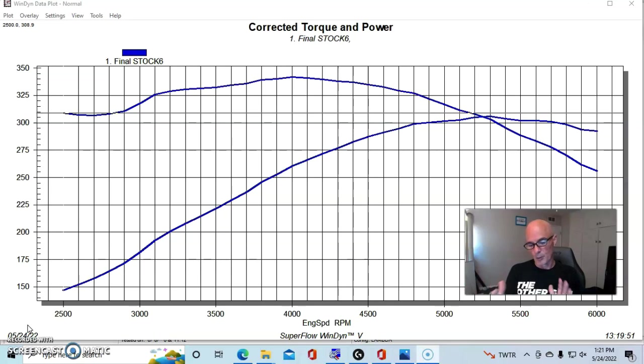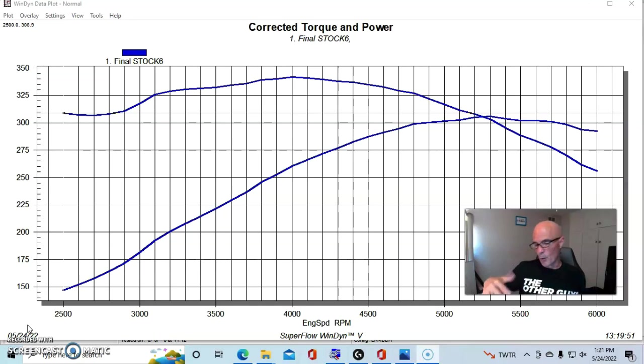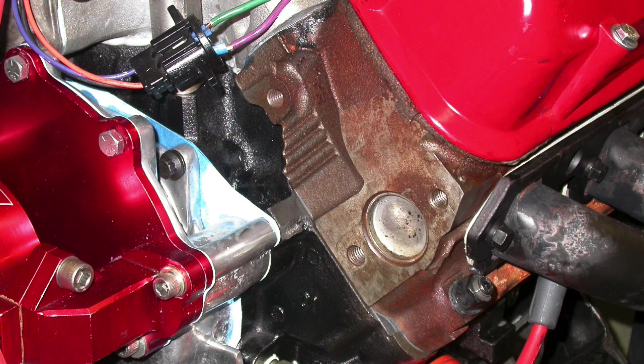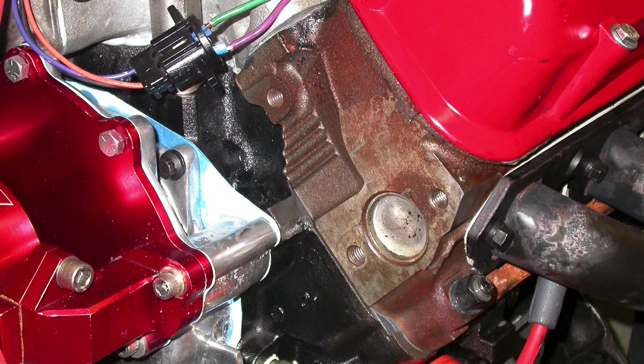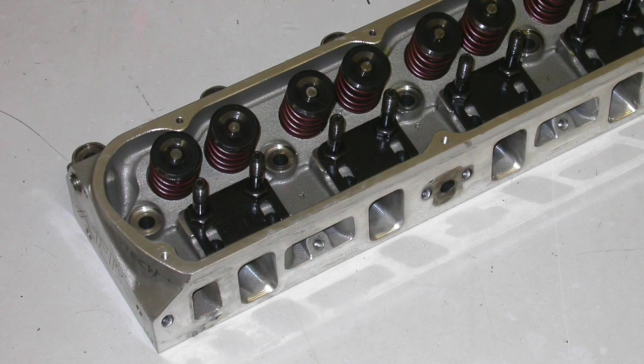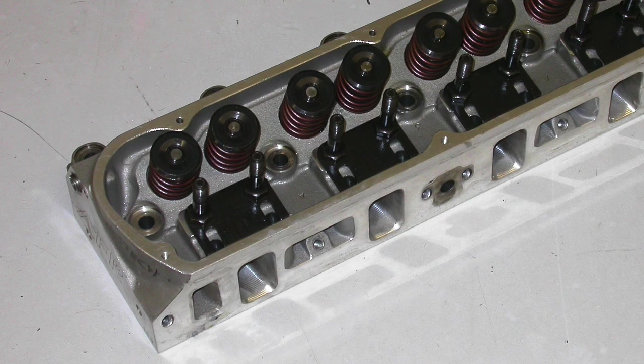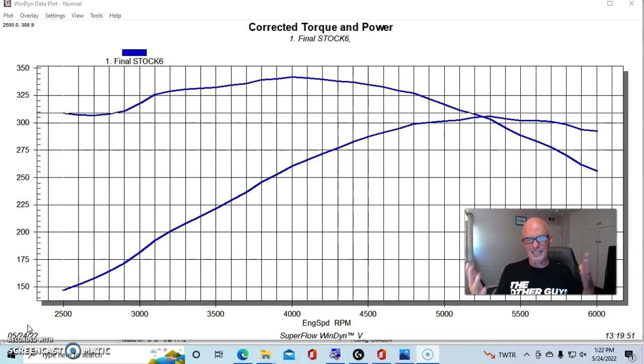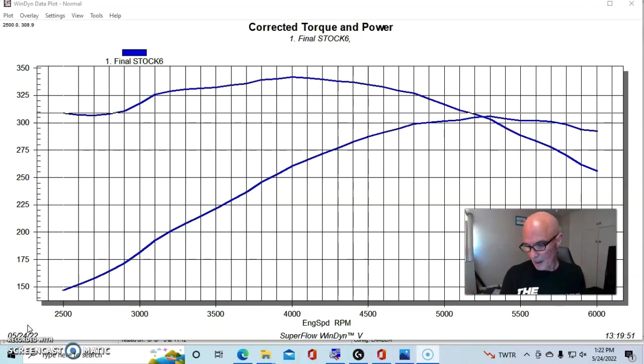But what I wanted to do is compare the difference between going to the wrecking yard and getting a set of explorer heads, and then taking a look at something like a 165 head or the Trickflow 170 11R head. There's a lot of good stuff out there.